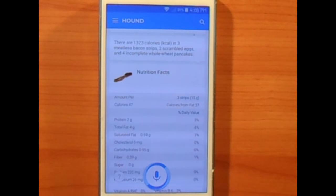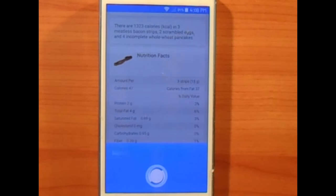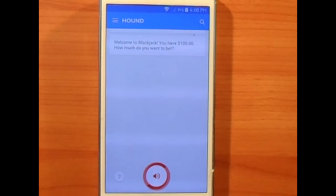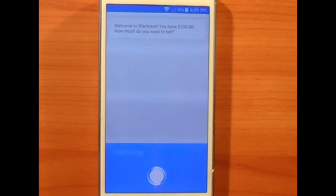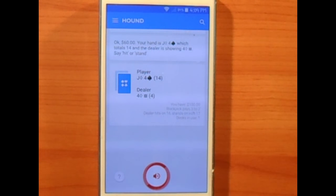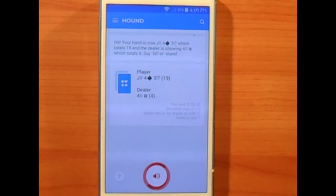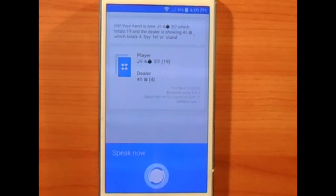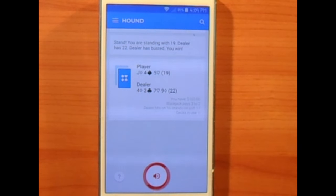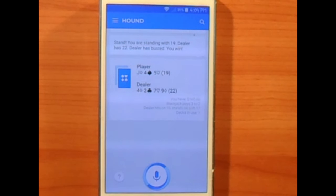The final feature I liked about Hound is that it has built-in games. For example, I said 'Let's play blackjack' — it gave me $100 to start. I bet $60, got a jack and four totaling 13, hit to get a five for 19, and chose to stand. The dealer had 22 and busted — I won! That's 60 bucks.